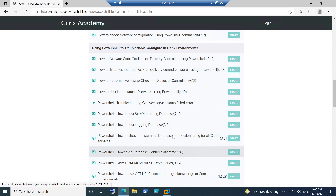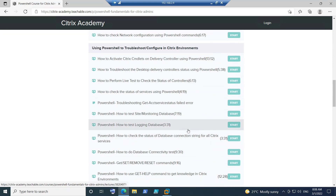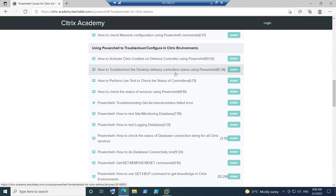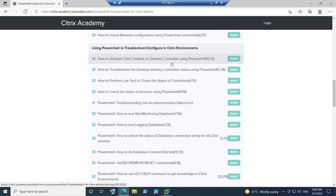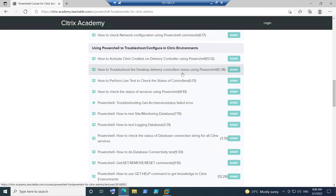I've shared a lot of personal experience about when you need to run these commands, and it's all real time. I had a lab environment with me, so I was showing the output as well — comparing real-time things you might encounter in the Citrix environment and how you need to run these commands. These are all the topics covered. It starts with how to activate command lights on delivery controllers using PowerShell, and I went in depth, giving more information about troubleshooting desktop delivery controllers.